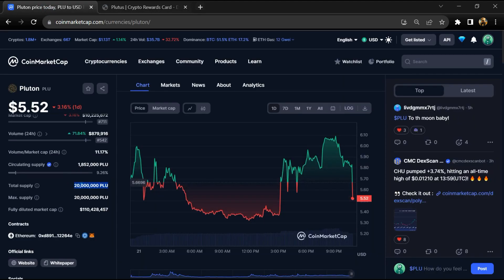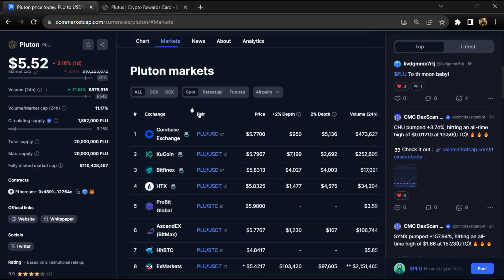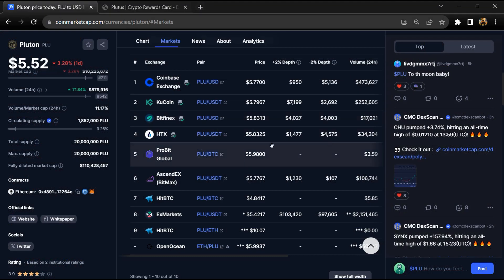Pluton token total supply is 20 million and circulating supply is 1.8 million. Pluton token is listed on Coinbase, Kucoin, Uniswap and other exchanges.